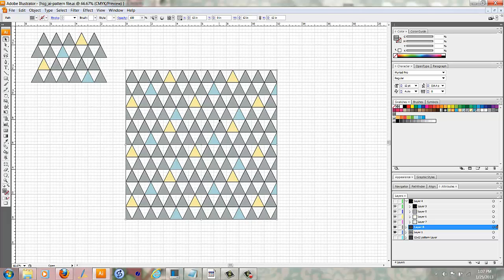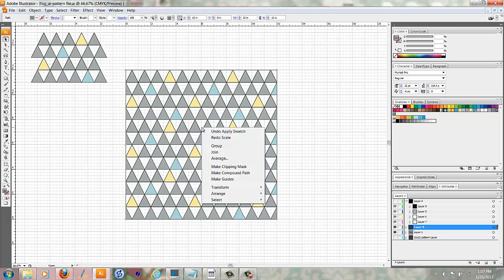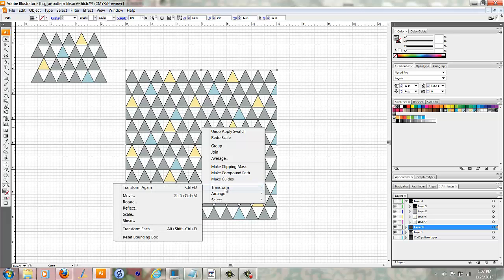So instead, what I need to do is right-click on the pattern and go to Transform. And we're going to choose Scale.